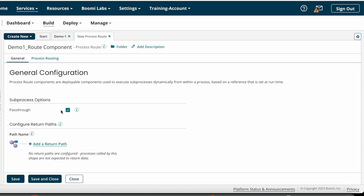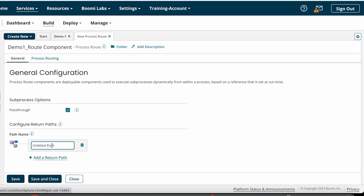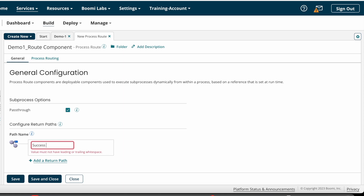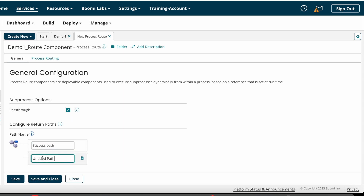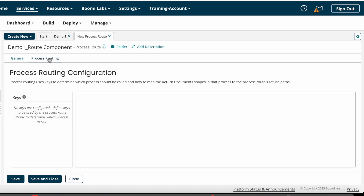Under the General tab, we can see sub-process options such as Pass Through. If you want to send data from the parent process to the sub-process, you can choose Pass Through; otherwise, unselect it. Since I want to send the same data coming from the source system, I am selecting Pass Through. Under Configure Return Paths, we need to add return paths — for example, a Success path and a Failure path to send success and failure messages to your end customer.